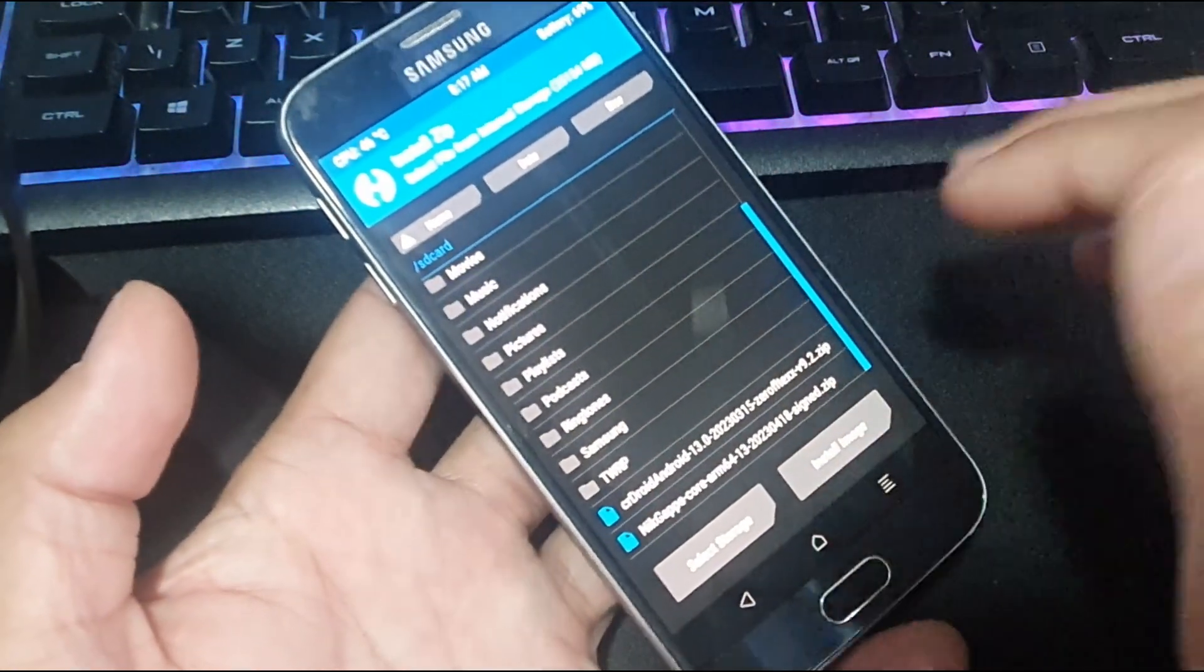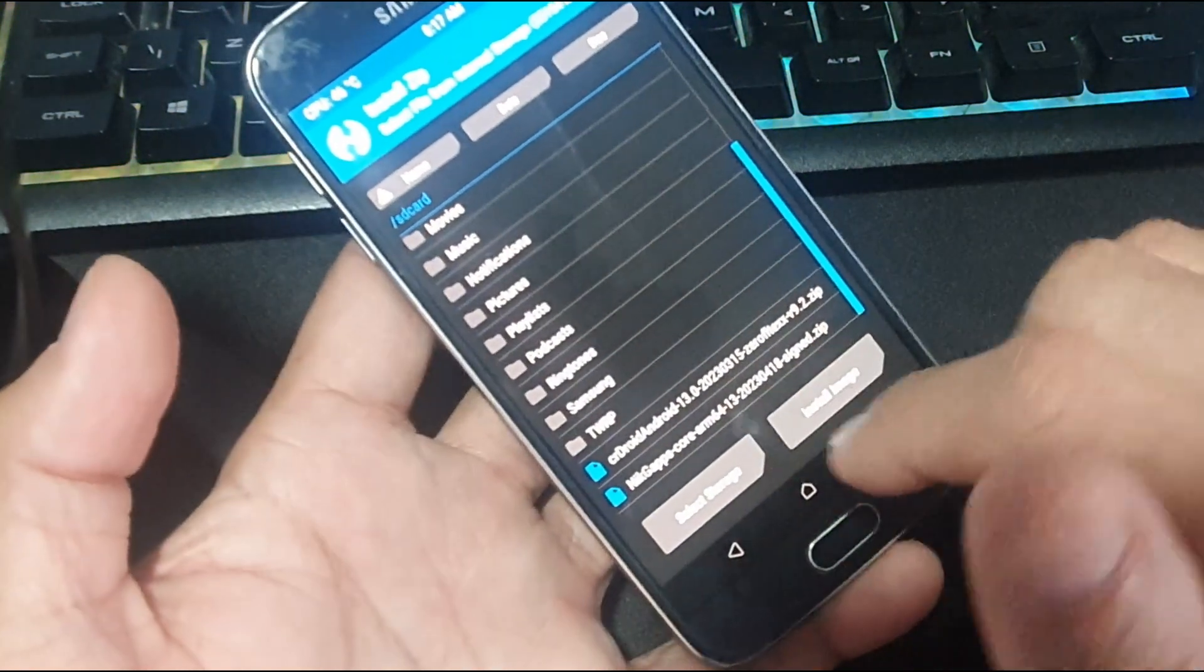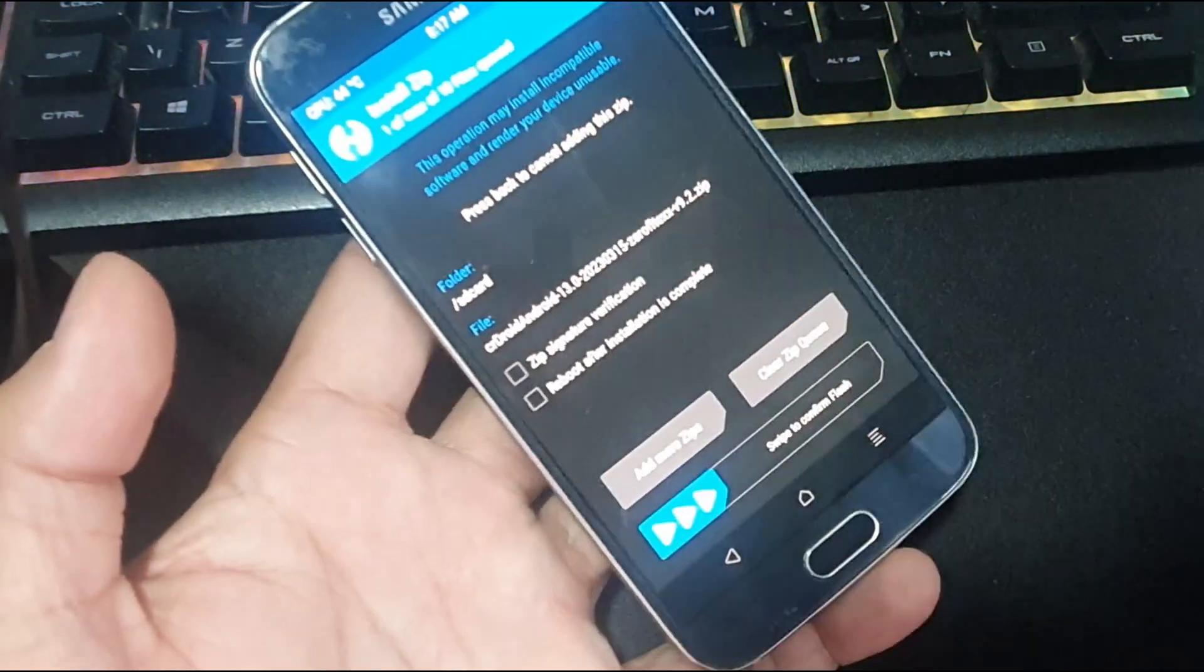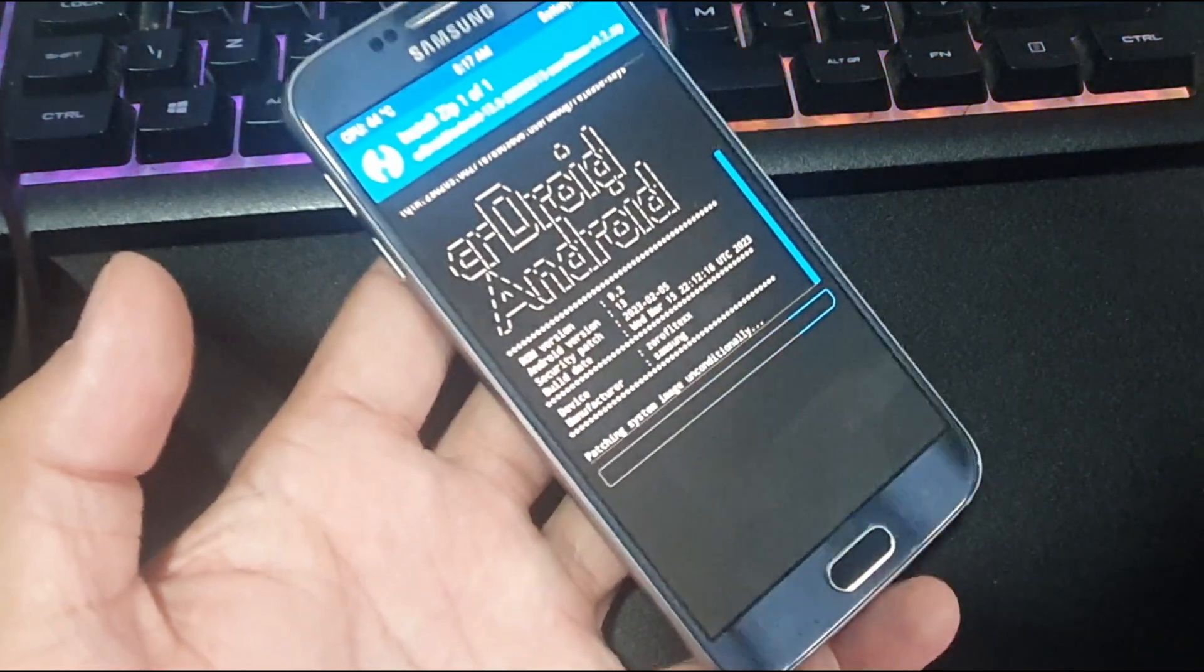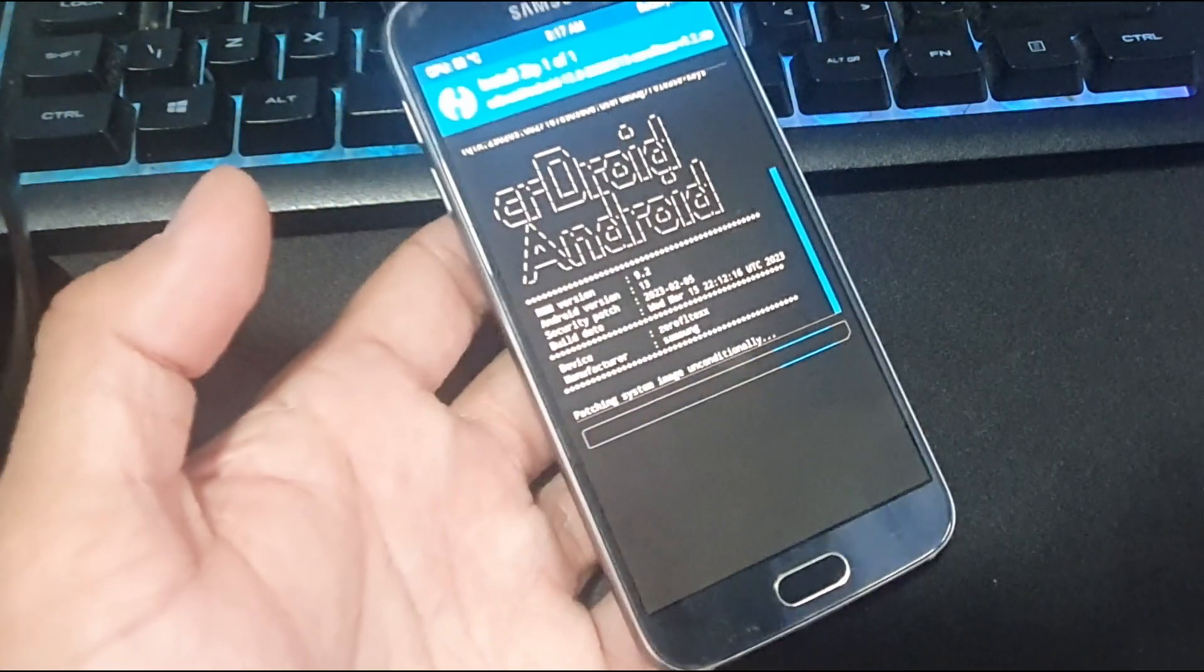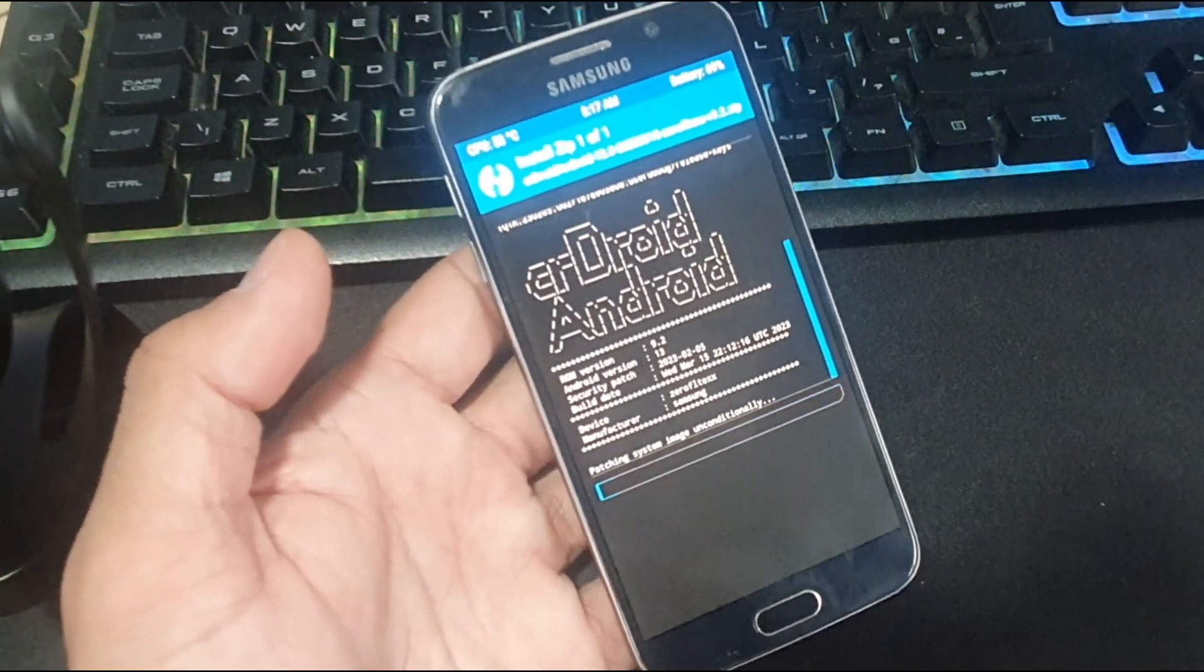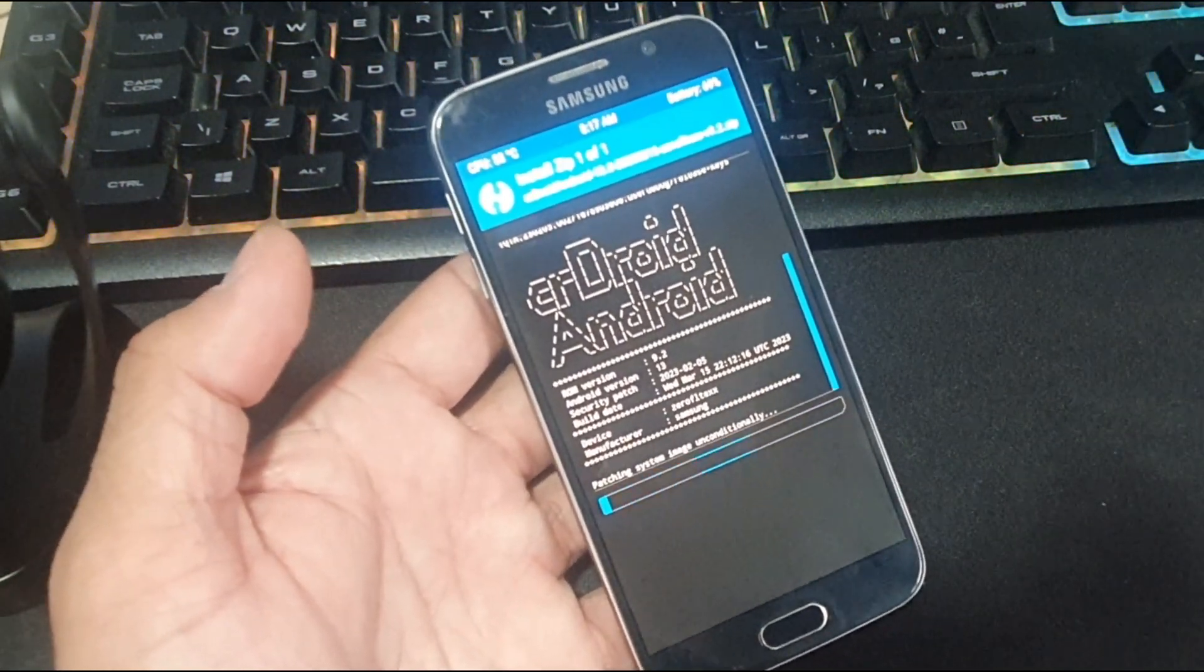This is a CR Droid ROM based on Android 13. We'll click on that and click install. The installation process will start, very straightforward and easy. The ROM size is 772 MB.